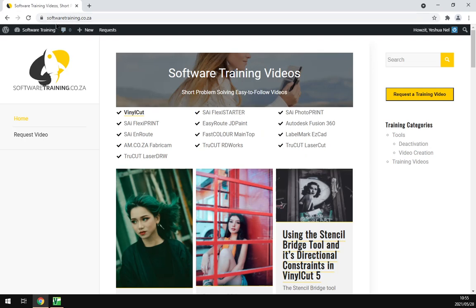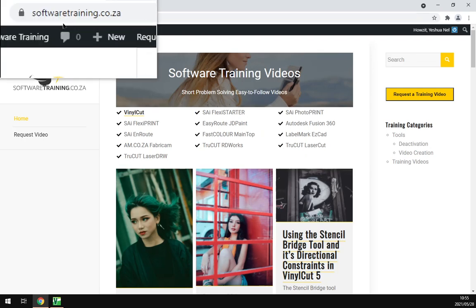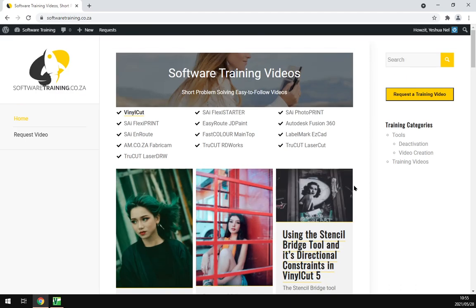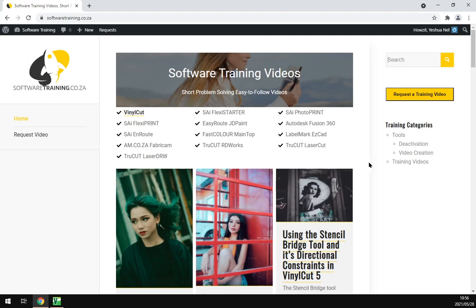If you guys navigate to softwaretraining.co.za you can find this video and more like it. We have quite a variety of different software we cover and we upload daily, so there's always new content. If you search on top here you can isolate your search if you're looking for something more specific. And if you don't find anything you're looking for, you can request a training video and we'll make that for you. Otherwise, thanks guys for watching and cheers.